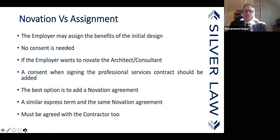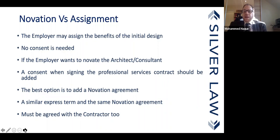If the assignment route is taken, the employer would normally assign the benefits of the initial design. But if you want the obligation to devolve as well — for liability to go to the new party — you can make it a triparty agreement and still call it an assignment, with liability transferring through express terms. Most people would say that legally speaking, in that case, it is actually novation.